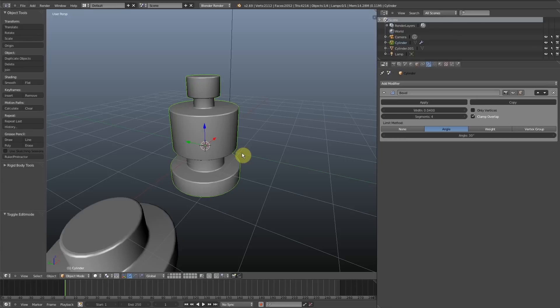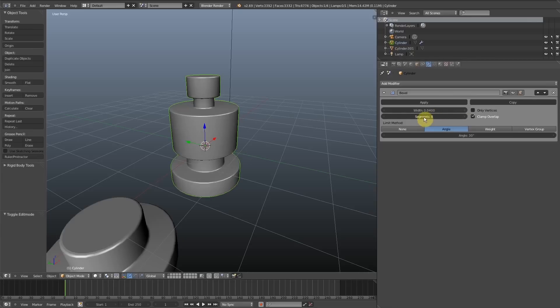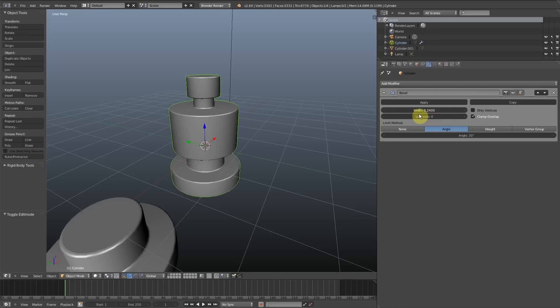...selecting all the new edge loops and beveling that. As well as the bevel controls. You can control the segments, how many times the edges are beveled, and the width of the bevel, which is very useful when you're applying it to a whole object versus just a small portion of it.